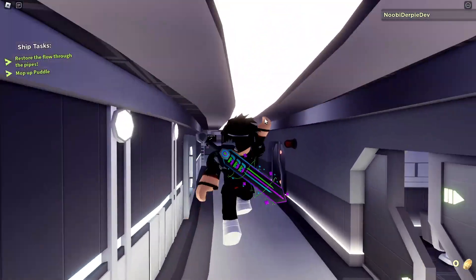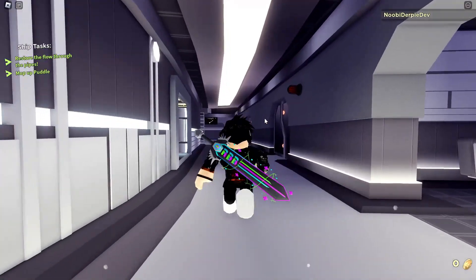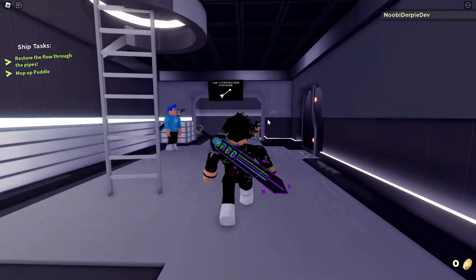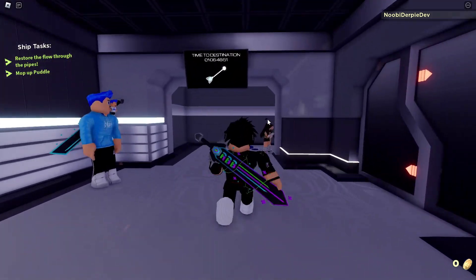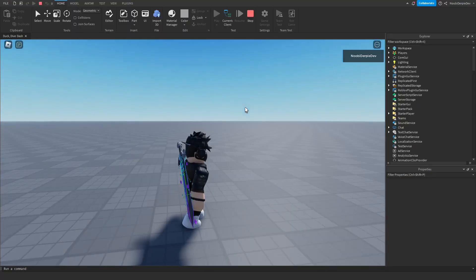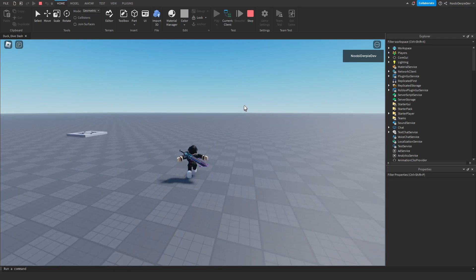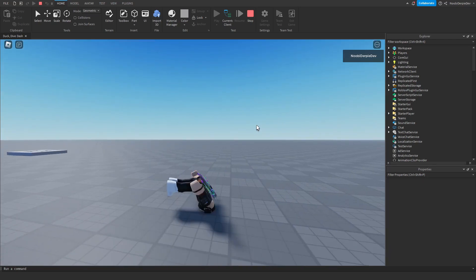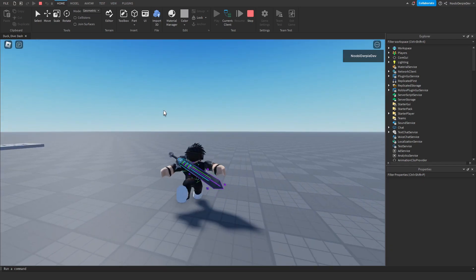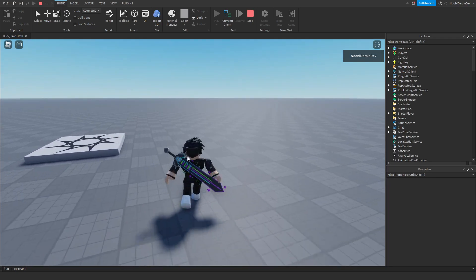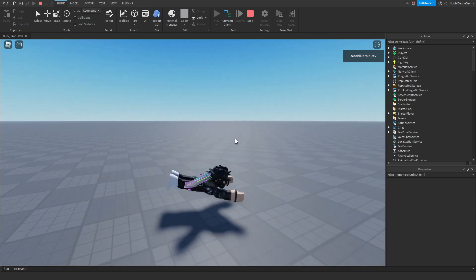Today I will be showing you how you can make your own rolling system, diving system, and double jumping system just like the RB Battles Roblox game in Roblox Studio. If you want to know how to make this, make sure you watch this video all the way to the end.